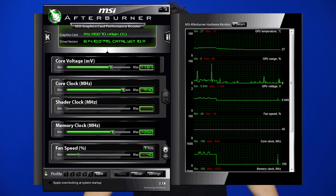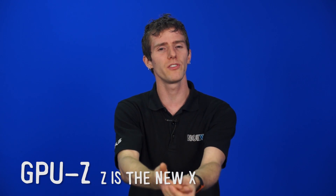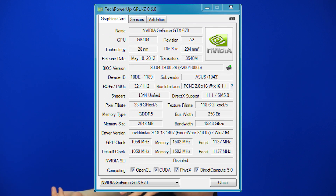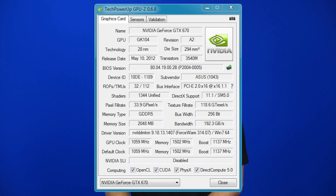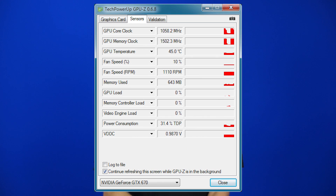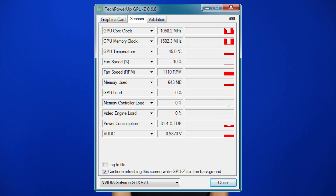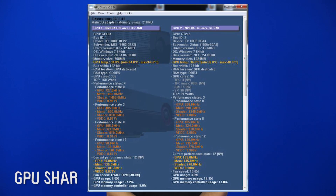GPU-Z gives you a bit of different information about your GPU, more like CPU-Z but for your graphics card. It tells you the process node it was manufactured on, the code name of the core, the clock speed it's running at, all that kind of cool stuff. Contrary to what you might think, it's not actually made by the same folks as CPU-Z. Very useful tool as well.